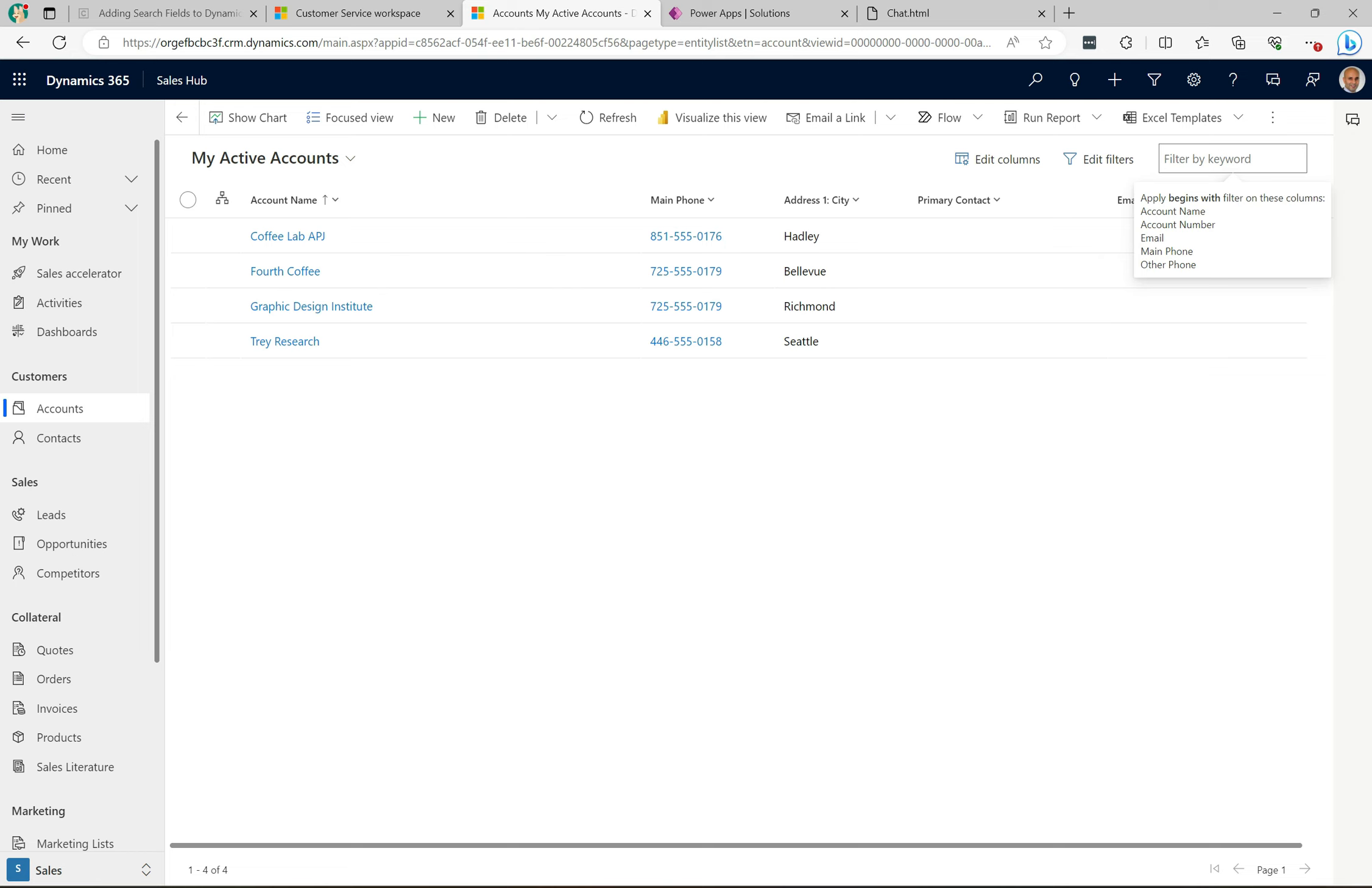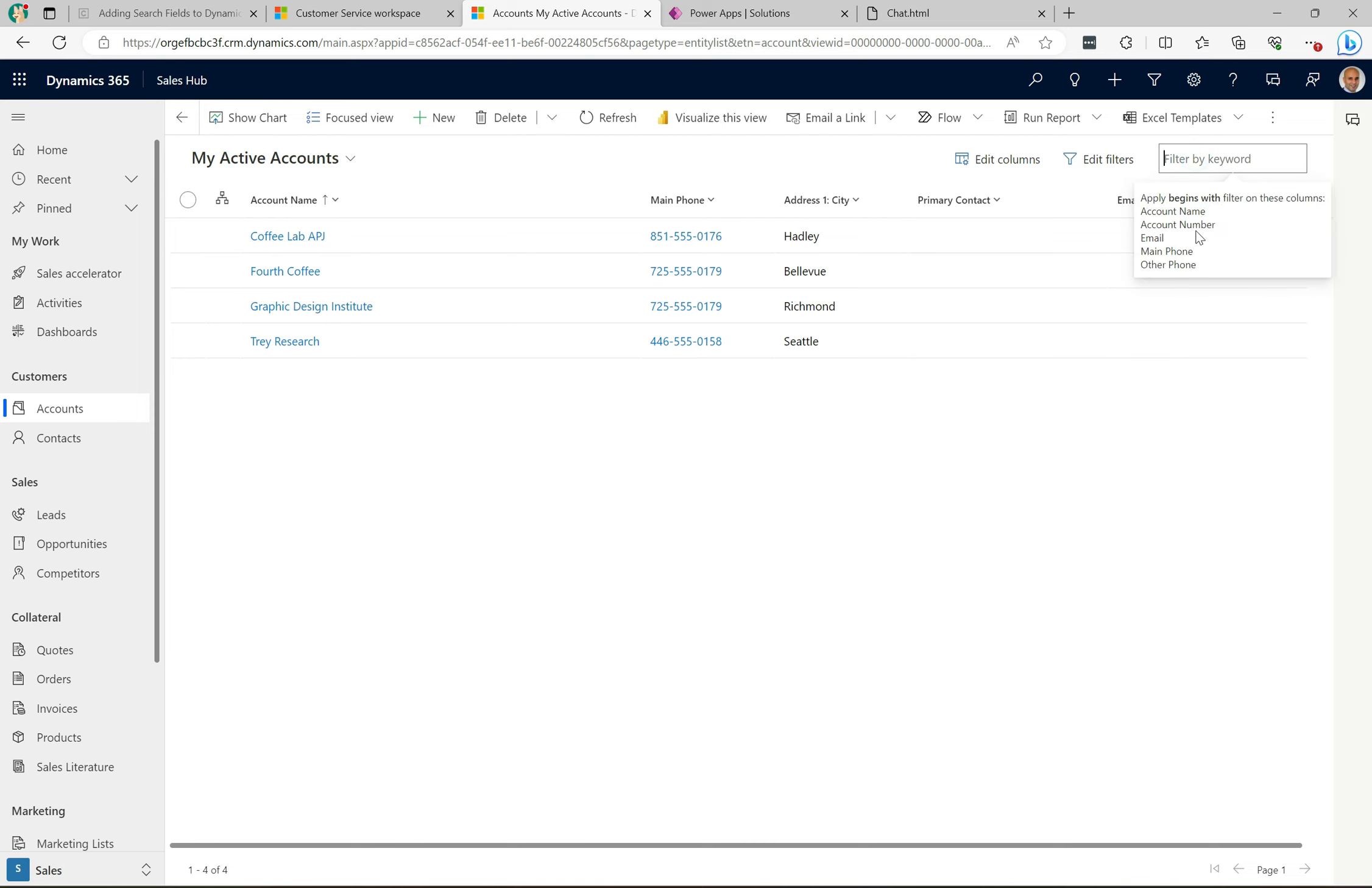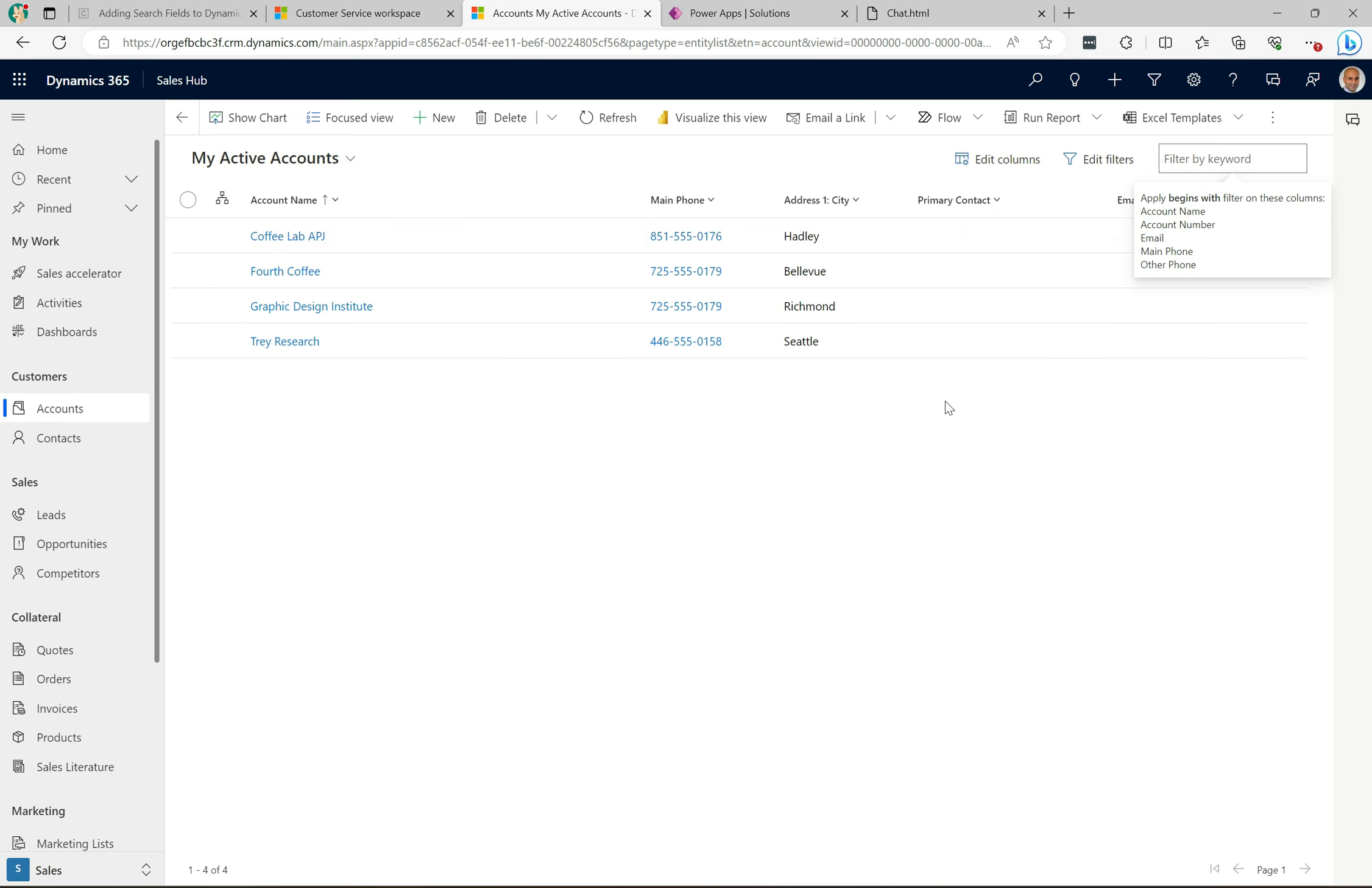The list there is the ones that you can search on, which is different to the ones that you actually see on the screen here. So if I were to search for Seattle, for example, if I started to type Seattle here and hit enter, you can see it says no data available.